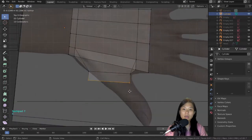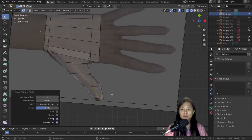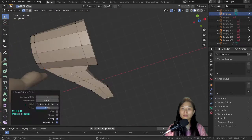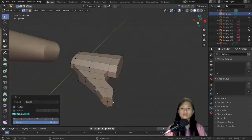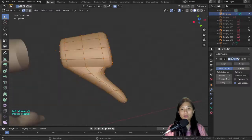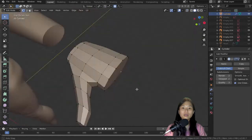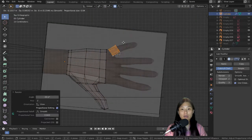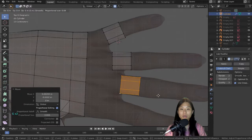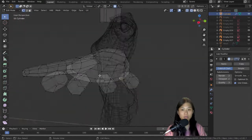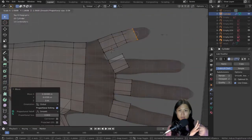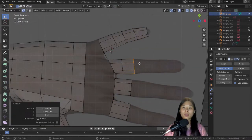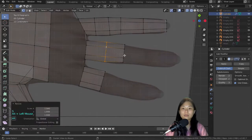So now I'm extruding up the thumb part. Adding the subdivision modifier. So for the fingers, I just created individual six vertex cylinders and then extrude them individually and then join them together now for the kind of bit between the fingers. And then I'll join the fingers with the rest of the palm of the hand.